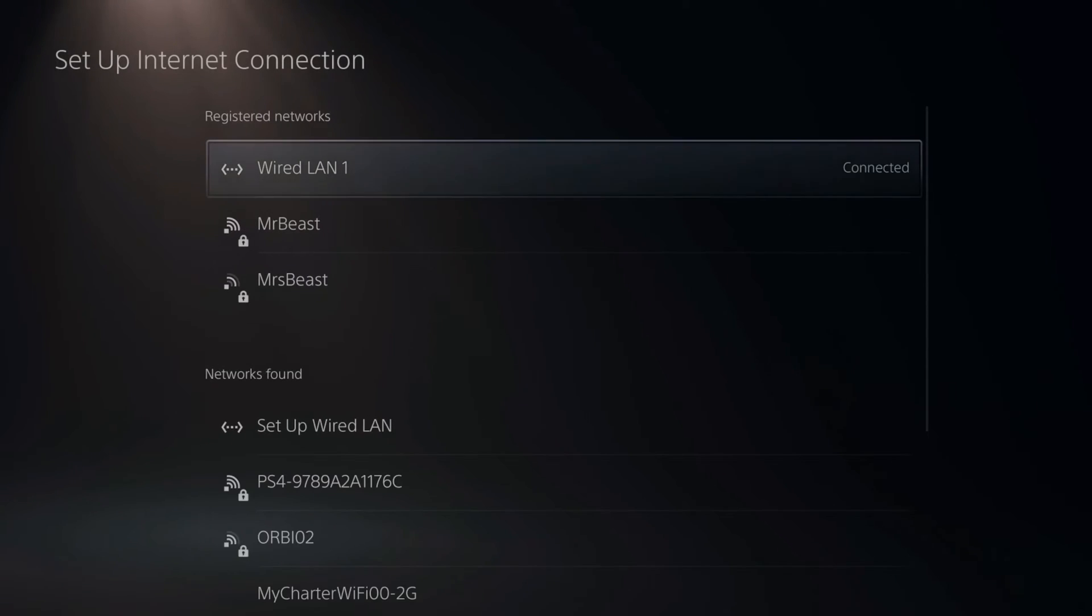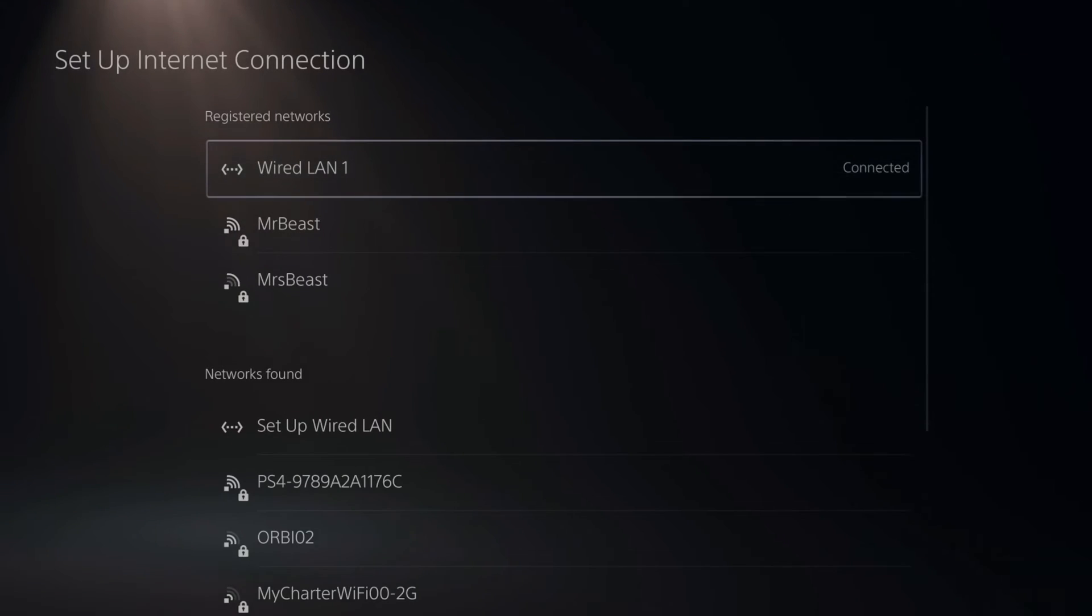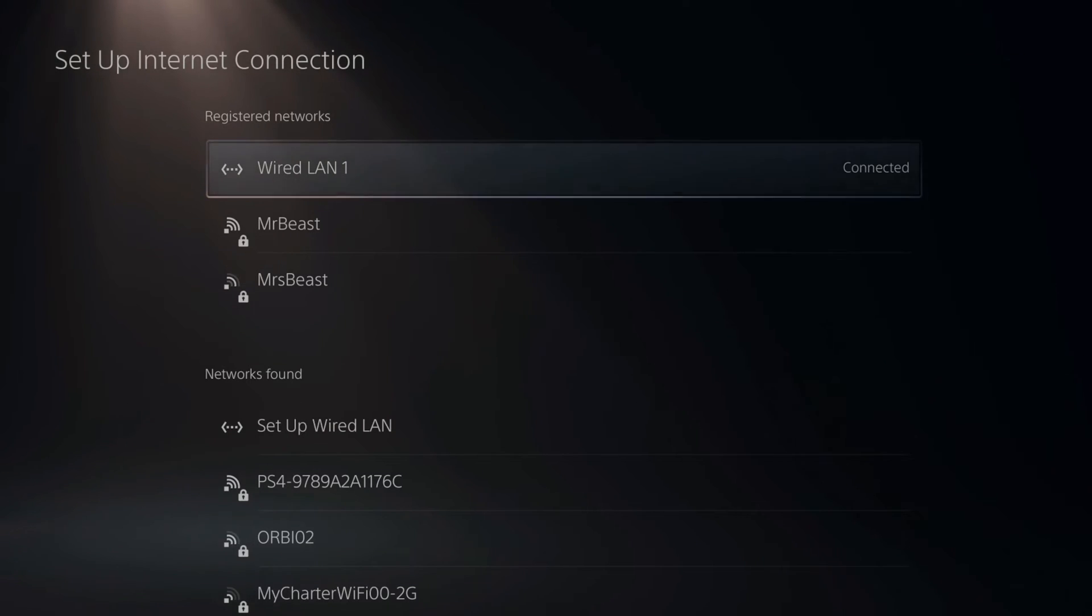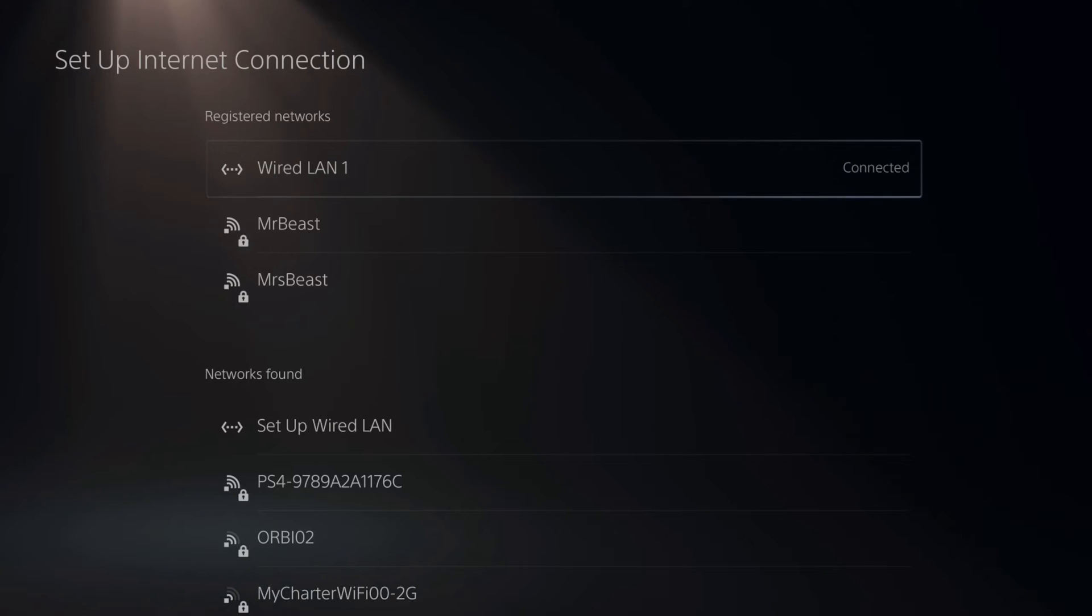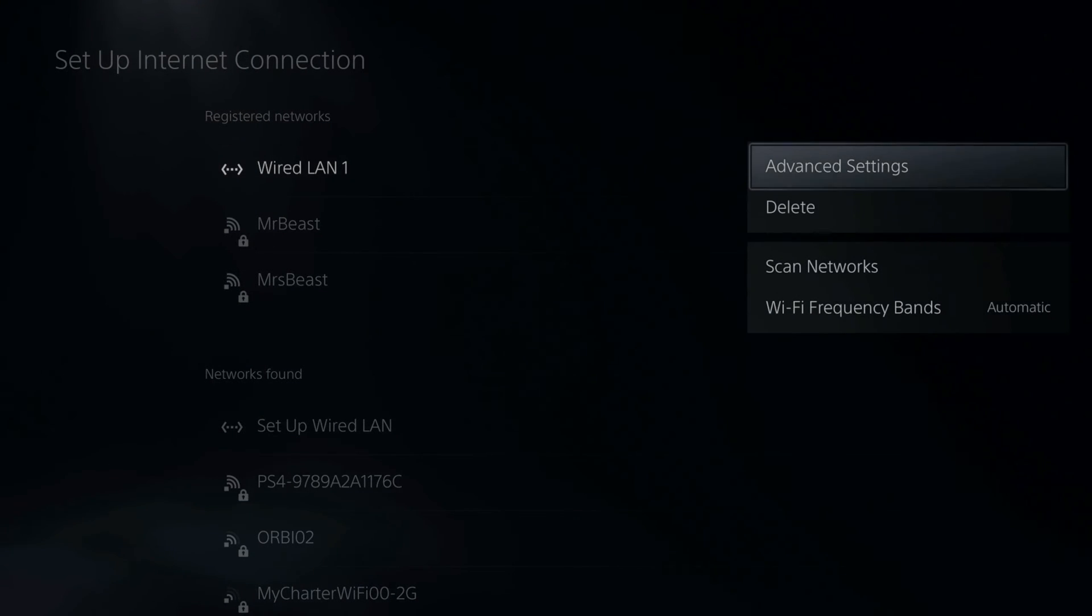Now under here, here's my registered network. So I have Wired LAN 1, MrBeast, and MsBeast. So if I choose one of these, let's go to Wired LAN 1 and press Options on it.